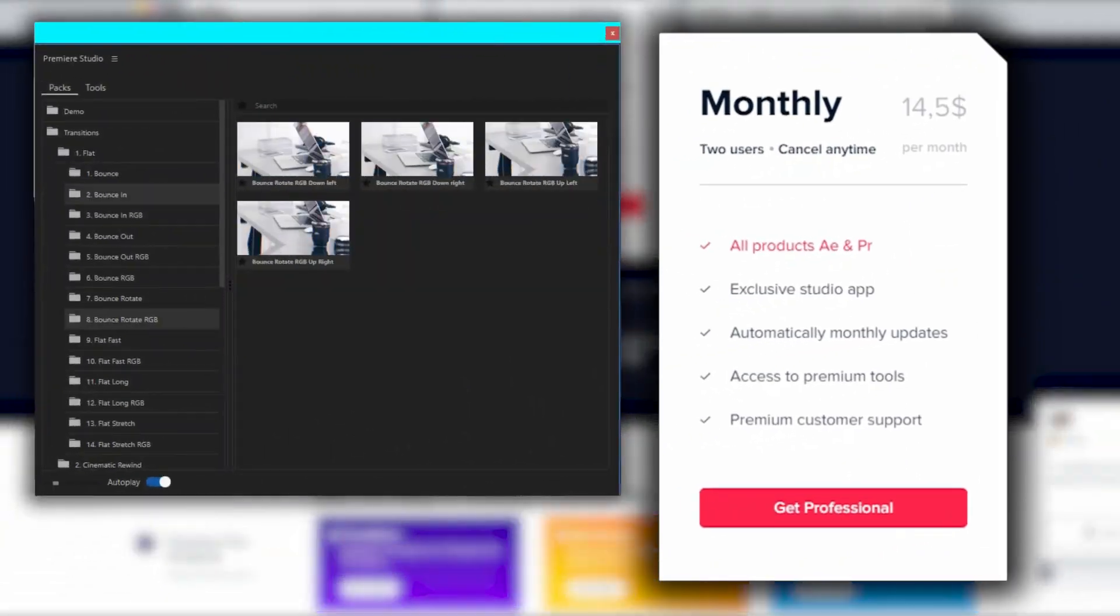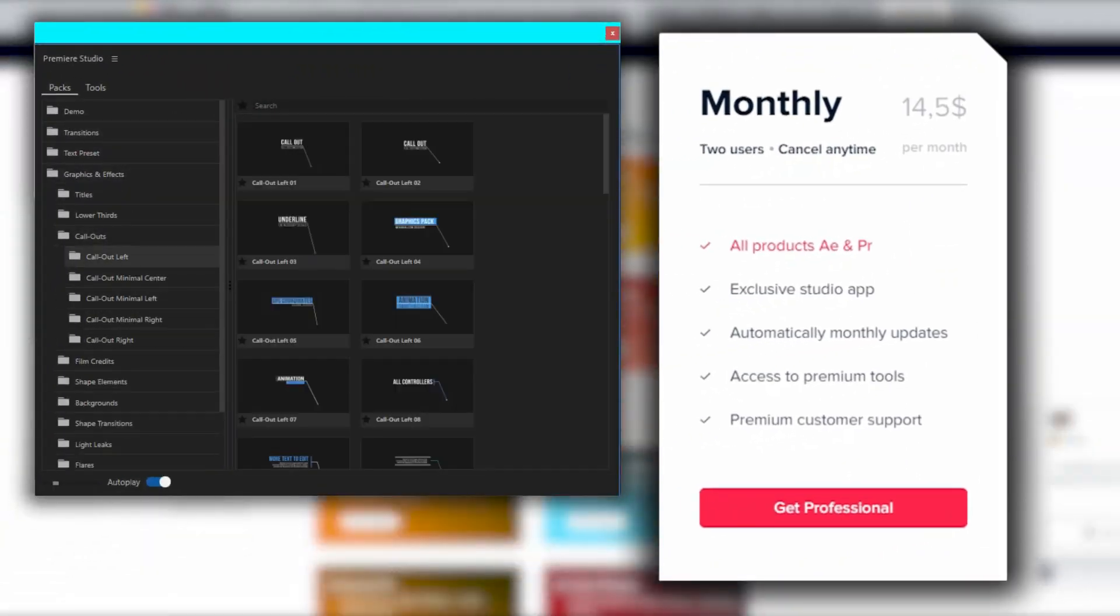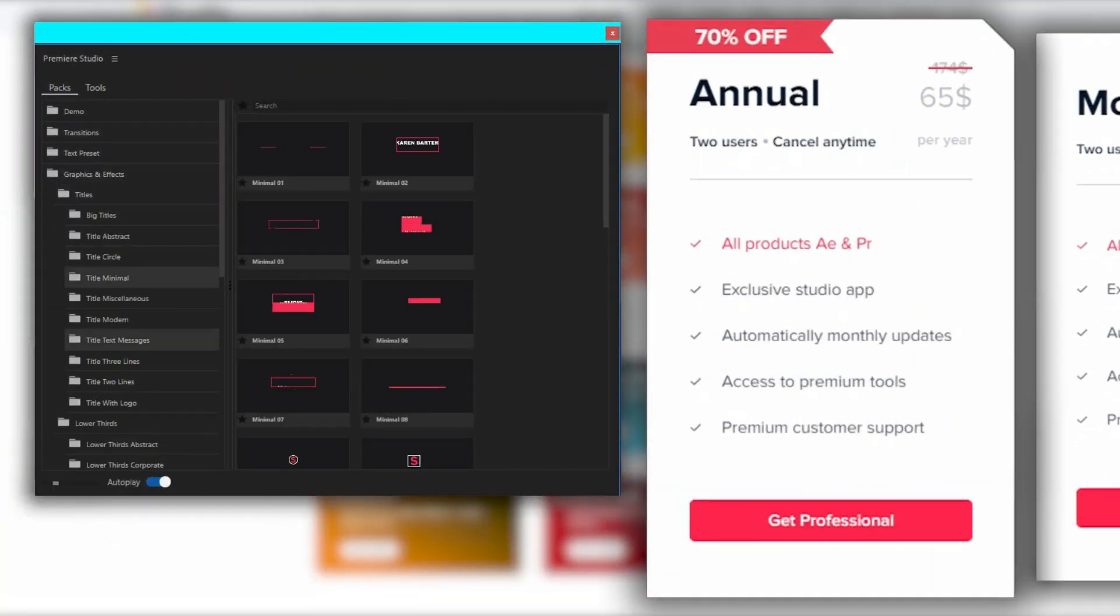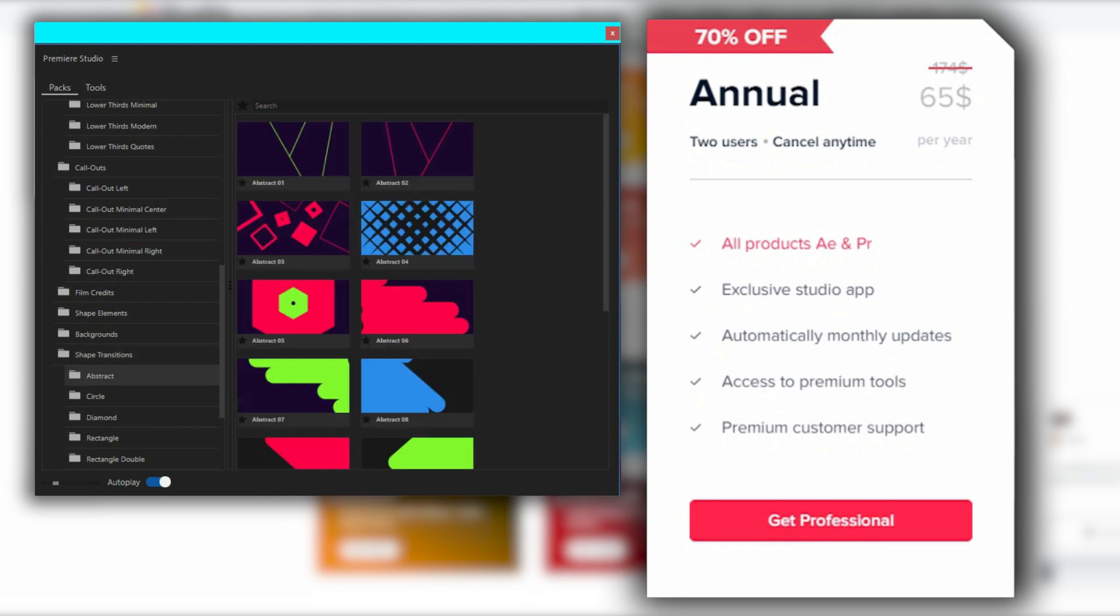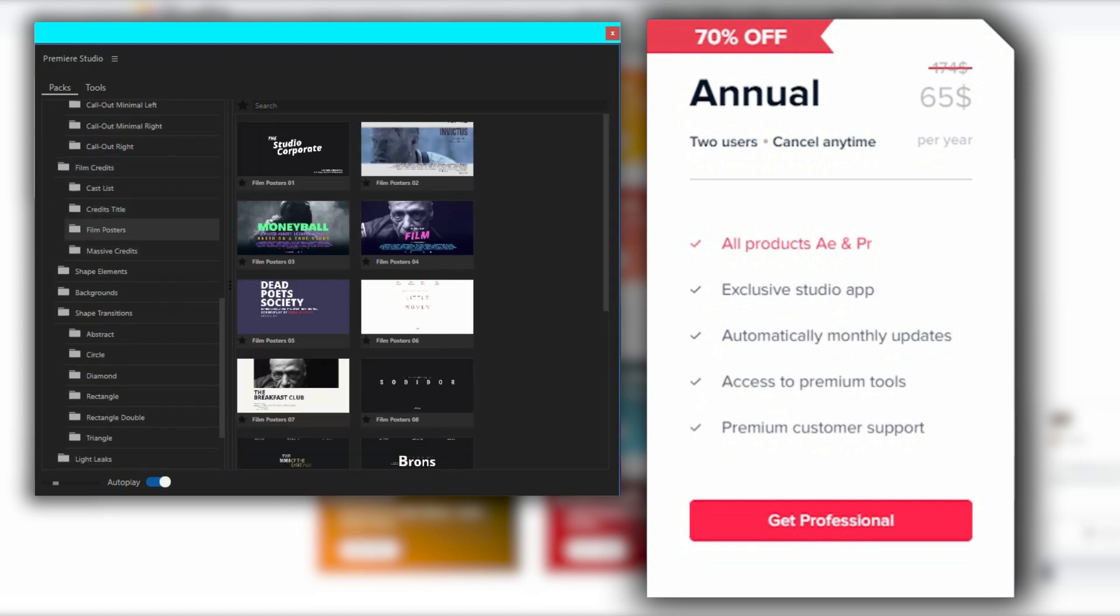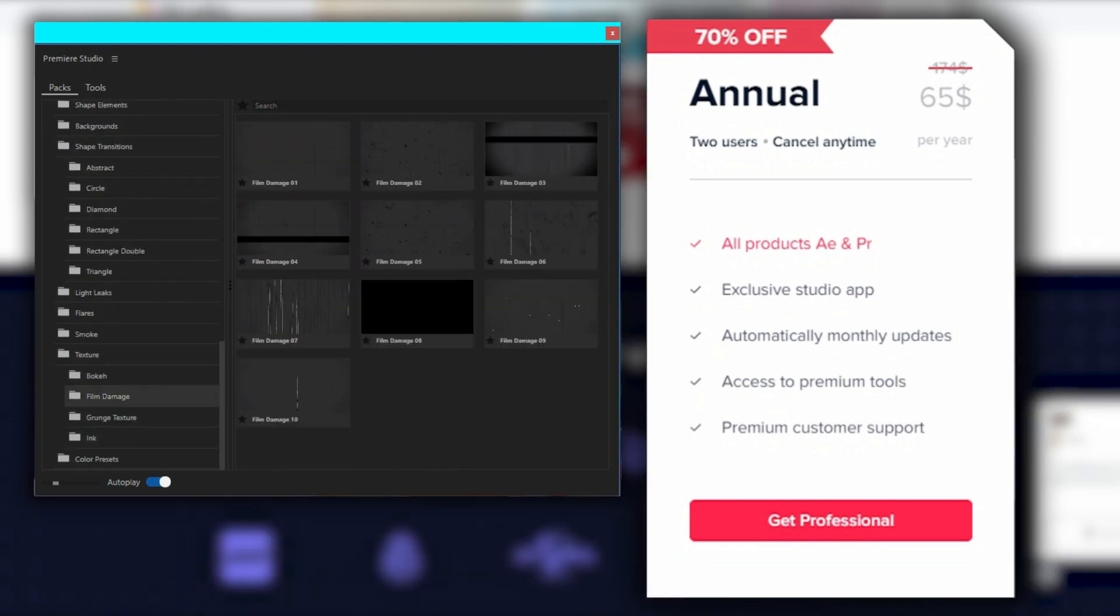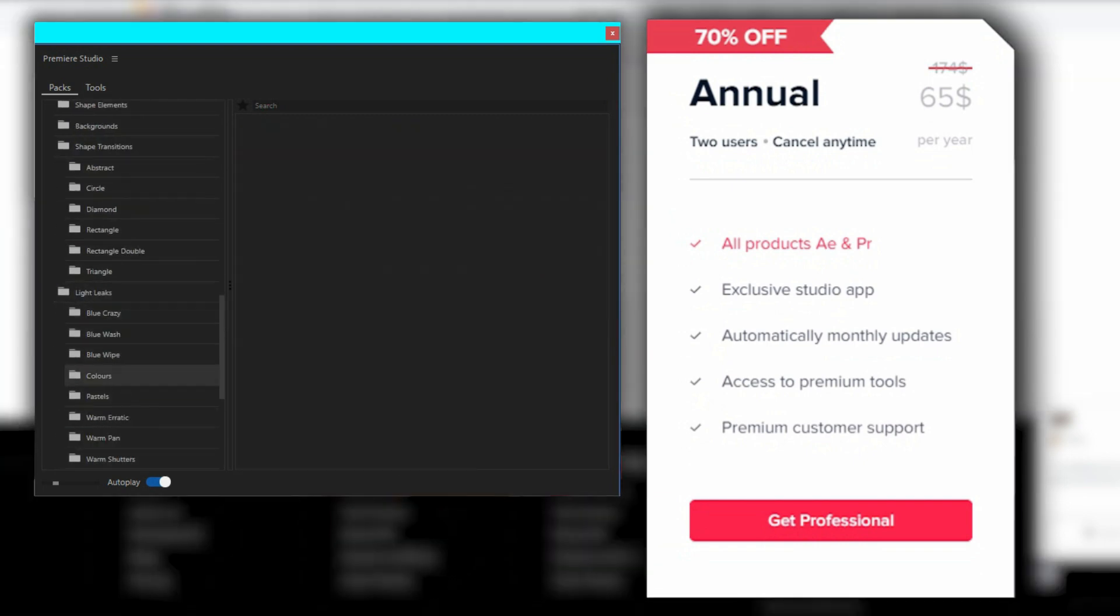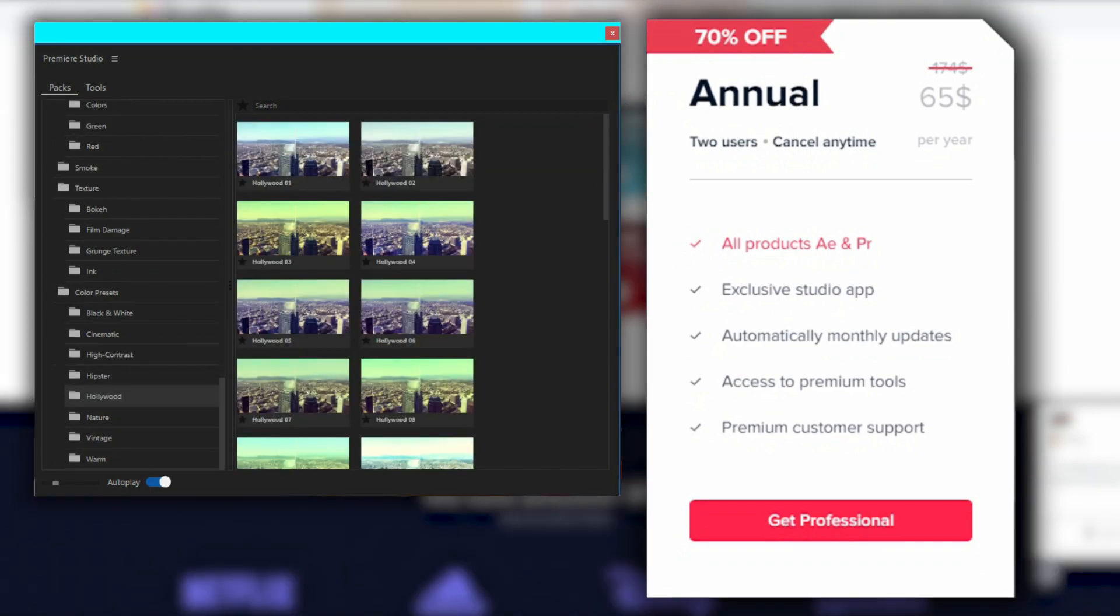Of course, if you want to get access to everything, you're going to need the premium subscription, which, if you do the math, the yearly plan will come down to a little above $5 a month.